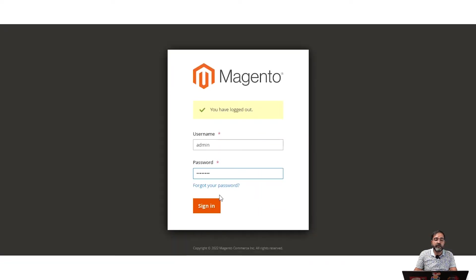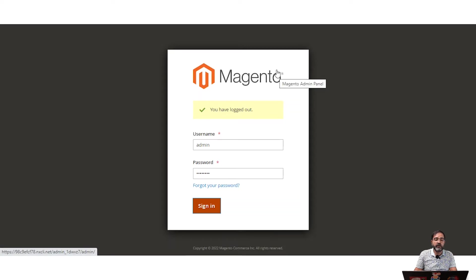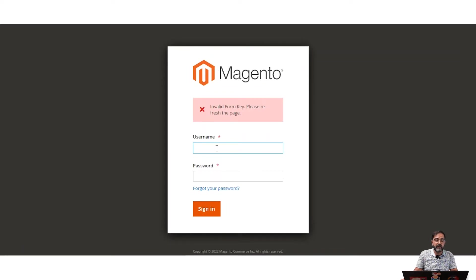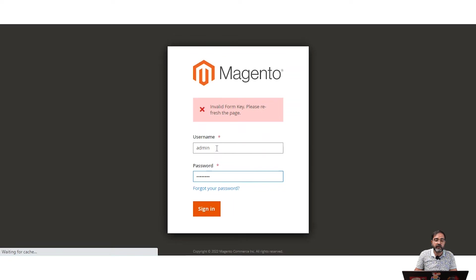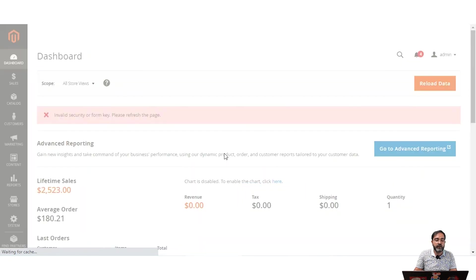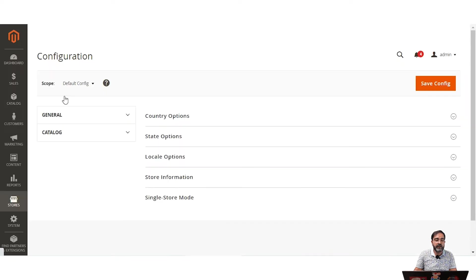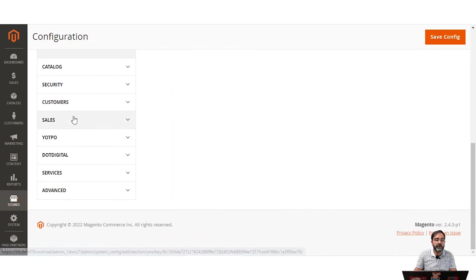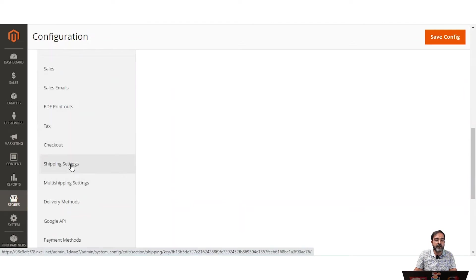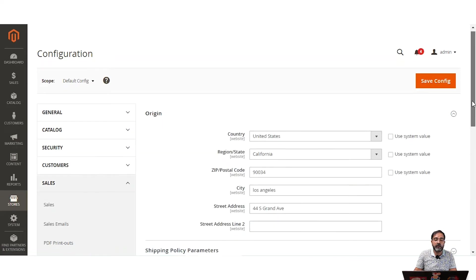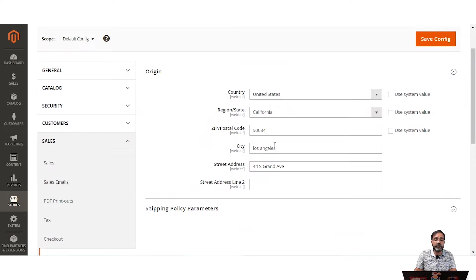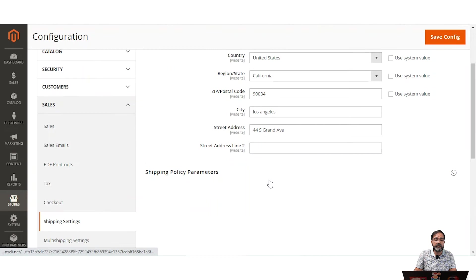Now let's hop onto the admin backend panel. In the admin backend panel, the first thing you need to do is set the store origin. To do this, navigate to Stores > Configuration, then go to the Sales section and select Shipping Settings. Here we set the default origin as United States, California, 90034, Los Angeles, 44 S Grand Avenue.